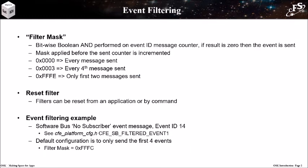When apps register with the event service, they can define a filter for an event ID that will reduce the number of events sent. This can be useful if a persistent event would flood the system. Filters use a bit mask, so it does require knowledge of the binary numbering system and Boolean logic in order to use it. The filter mask is a bitwise Boolean AND performed on an event ID message counter that is incremented each time a message is sent. If the Boolean result is zero, then the message is sent. Filters can be reset by an application or by a ground command.